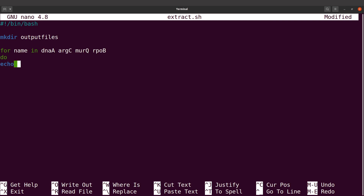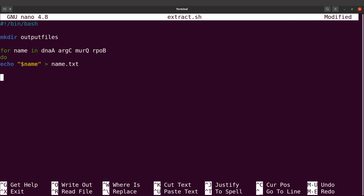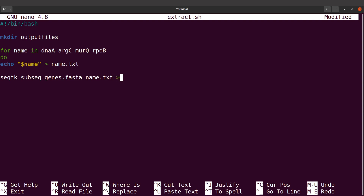We are going to say echo, then bring a double quote, say dollar name, and save to a file called name.txt. Note: "name.txt" is different from "name", so make sure you are using name.txt; otherwise it may overwrite the names file. Then in the next line we call seqkit subseq, specify genes.fasta, and specify name.txt.